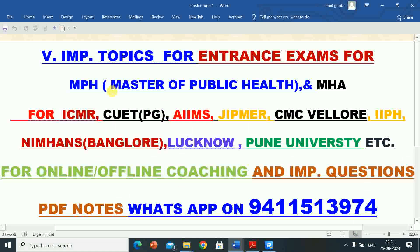I will give you information regarding very important topics for the preparation of entrance exams for M.P.H. (Master of Public Health) and M.H.A. (Master of Hospital Administration) for various universities and institutes like ICMR, Bhubaneswar, Common University Entrance Test, UDPG, AIIMS Raipur, AIIMS Rishikesh, AIIMS Jodhpur, Jipmer Pondicherry, CMC Vellore, IIPH, Nimhans Bangalore, Lucknow University, Pune University, and all other universities which conduct Master of Public Health.